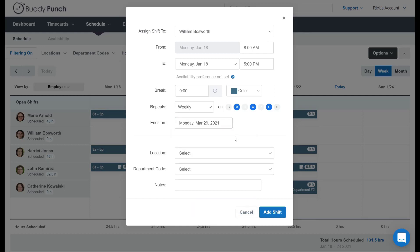Now, right below that, you can even select the location or department code that he needs to work in, or both if that applies. And of course, I can also put a note right here in the schedule at the bottom. When I'm done, I simply click down here, add shift.